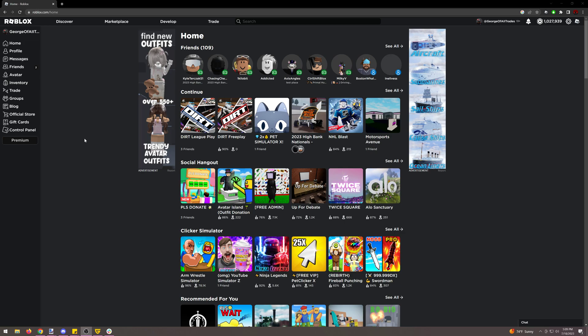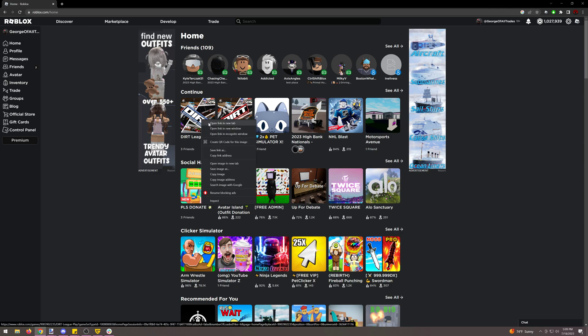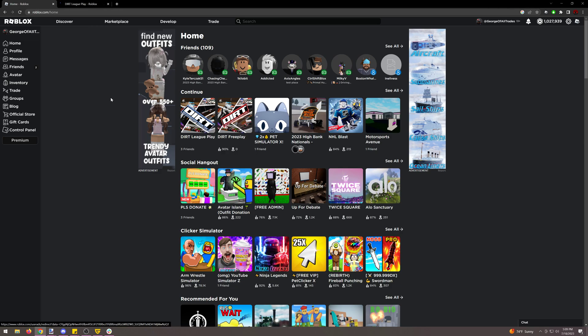So the last part of the process is getting your scheme uploaded and onto Roblox. First things first, I'm going to get another tab open of Dirt League Play because we will go into that in a little bit.